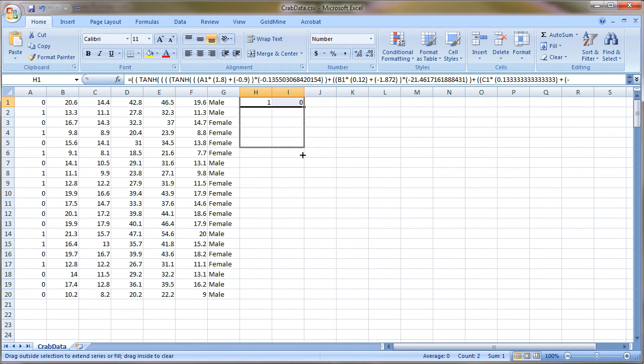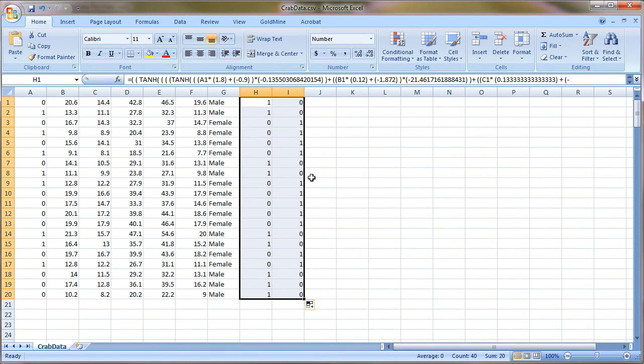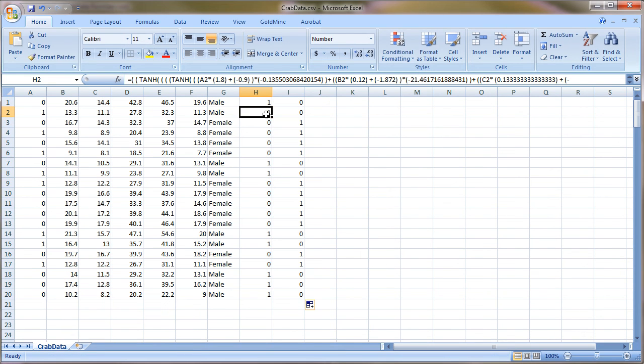Now all you have to do is just fill down the results and your outputs are there.